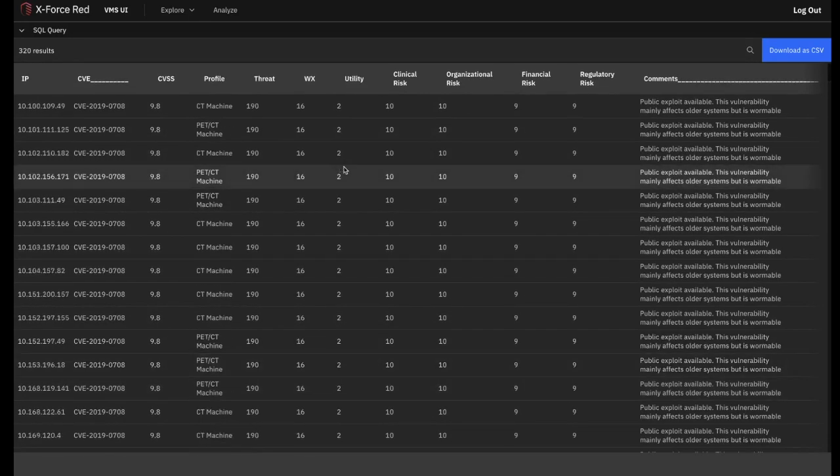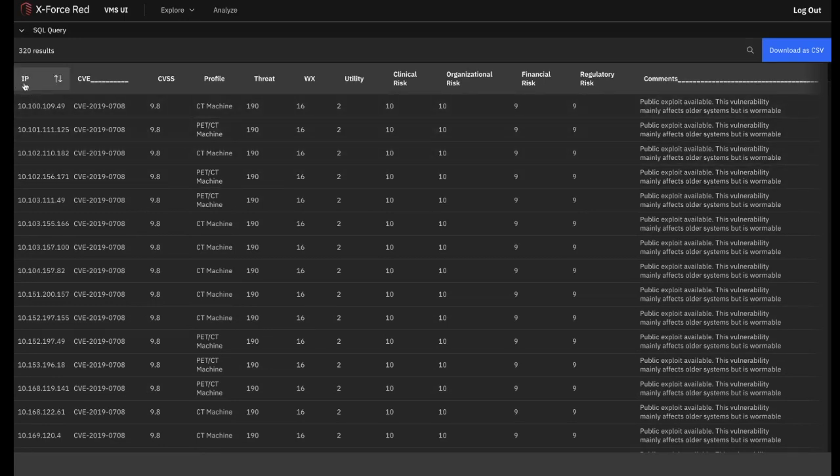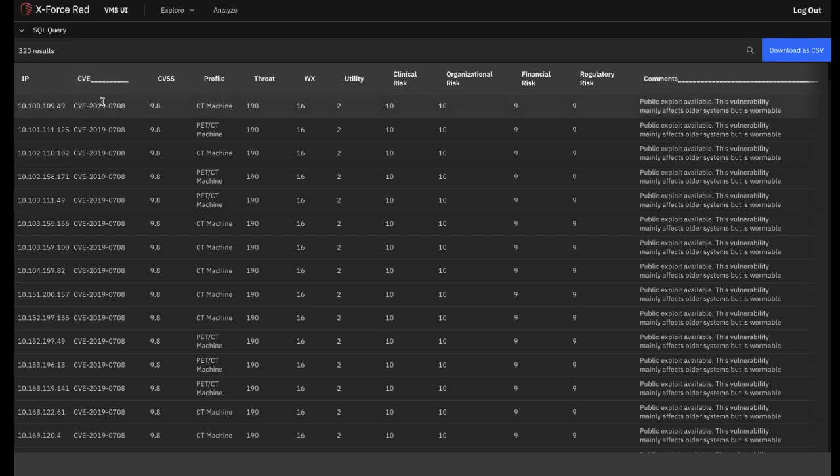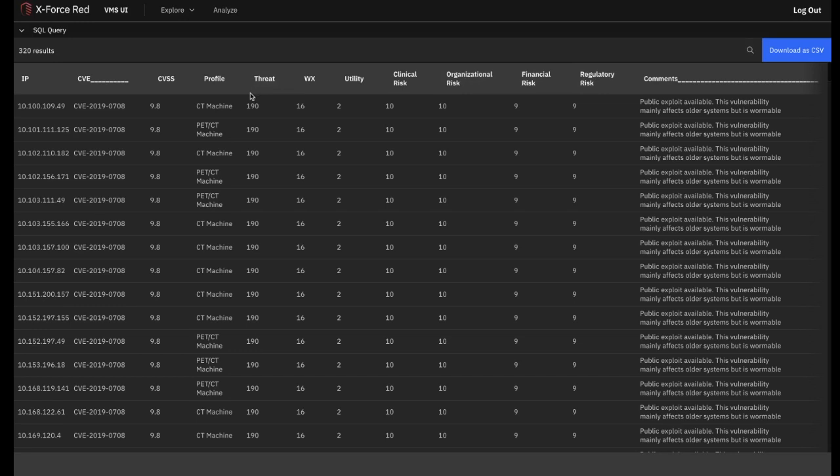For each instance of a vulnerability, you will see the IP address, followed by the CVE ID of the vulnerability, its CVSS score, and then a high-level description of the endpoint in question such as CT machine. After this, you can see the combined threat score again that captures technical and clinical risk in a single score. This table is sorted high to low by default using this metric. WX or weaponization represents the number of known exploits for a vulnerability in the wild. There are 16 for this particular vulnerability.